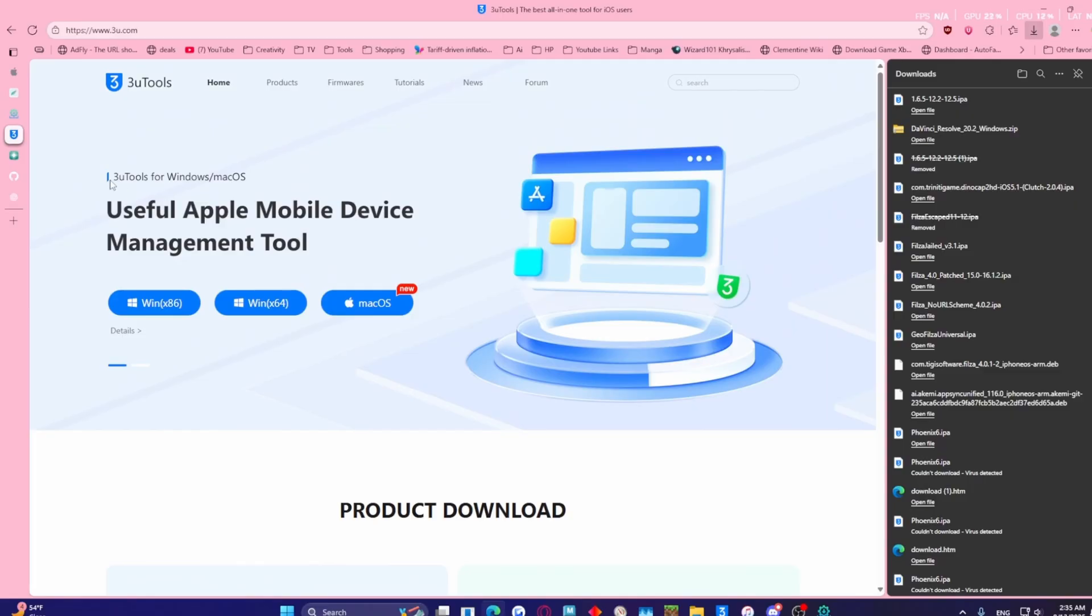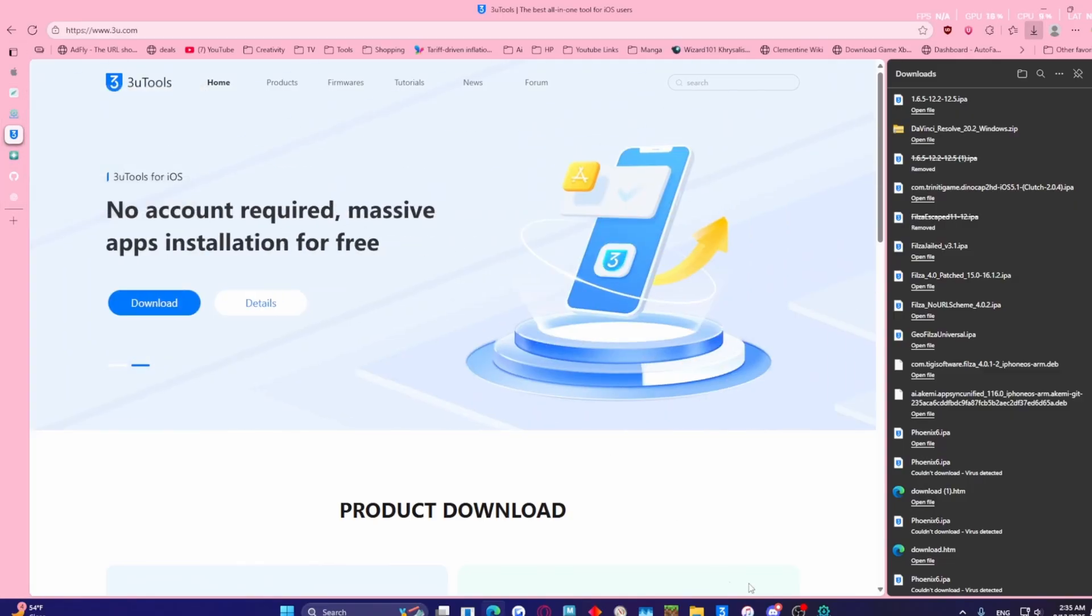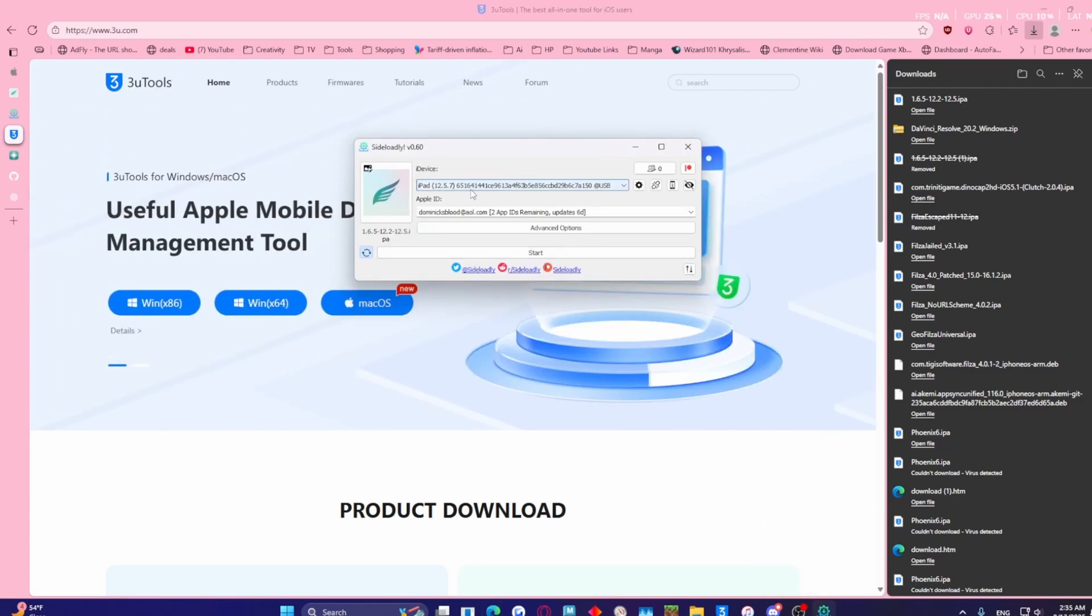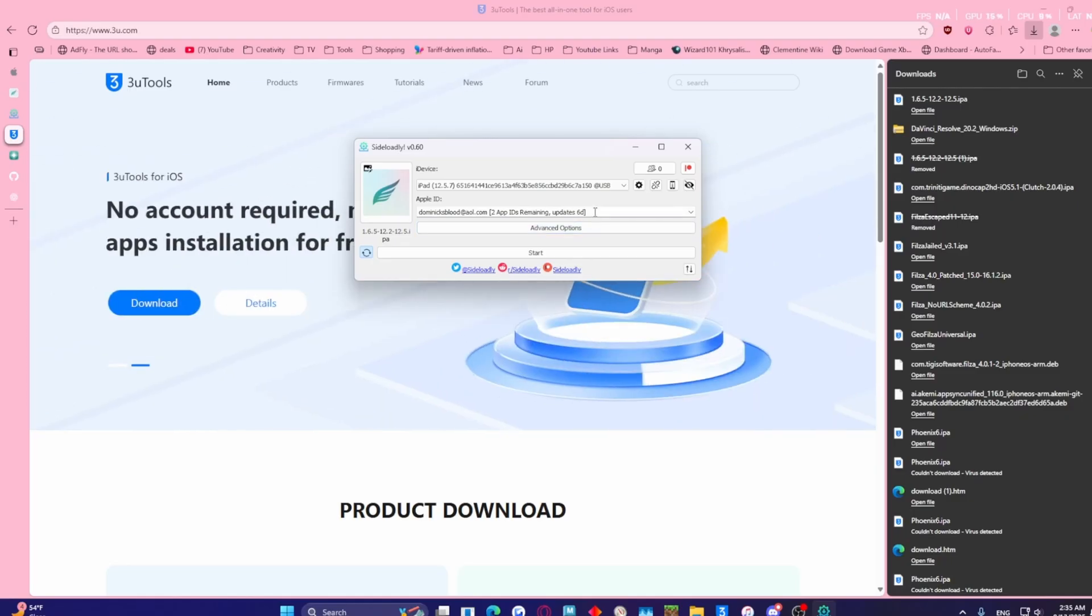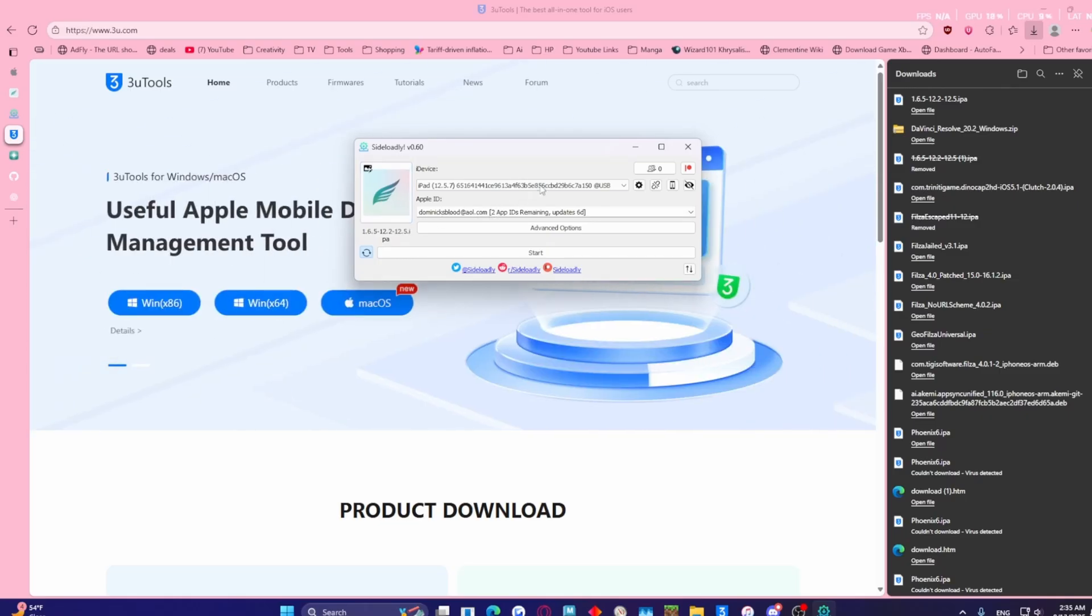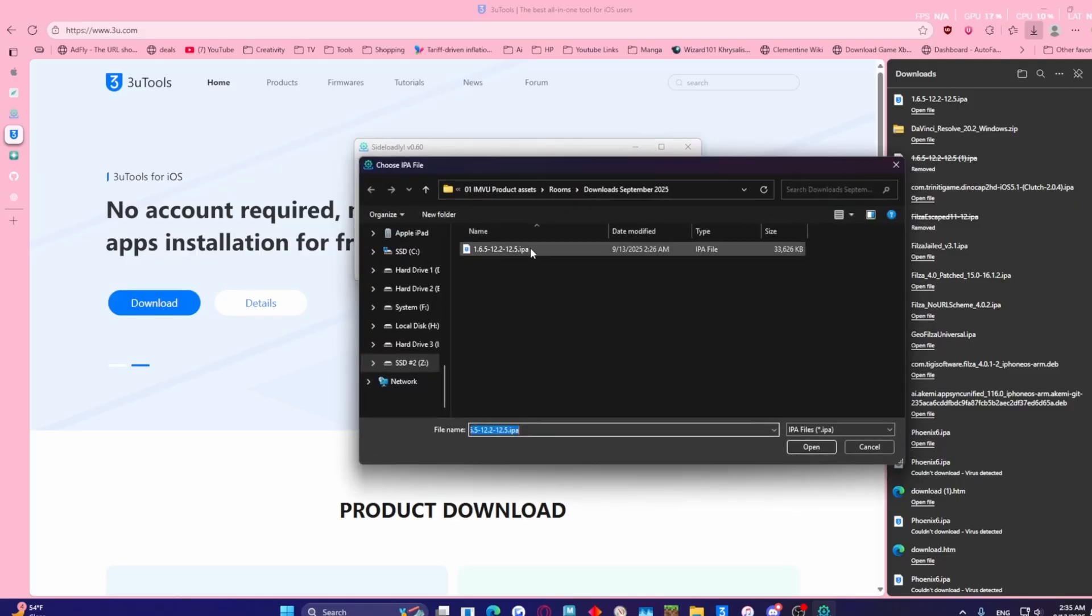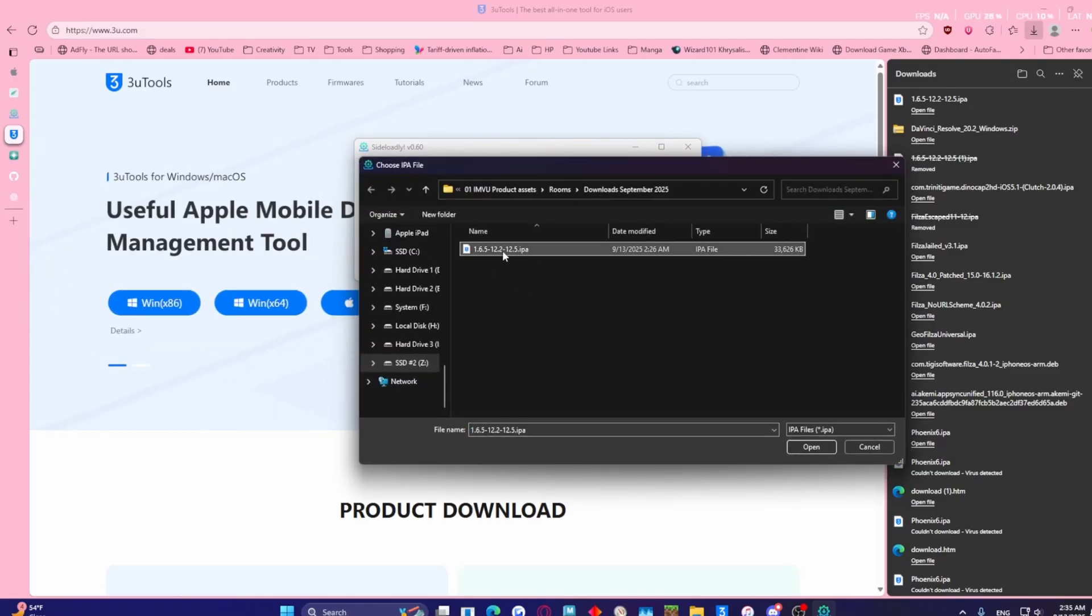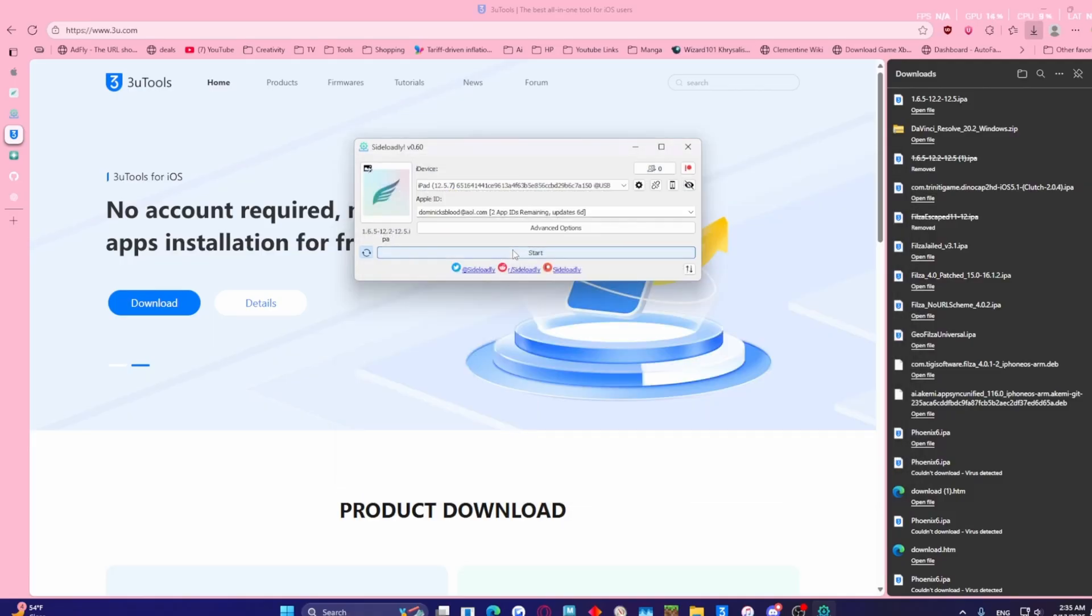With that out of the way, you want to open up Sideloadly. You're going to have to put in your Apple ID information. You don't have to worry about getting hacked or anything, this is not what that's all about, it's just to help sign it. Before you do, you need to select the IPA file. Mine's right here, so this is the Chimera jailbreak. Don't worry about it saying up to 12.5, it will work for the version that I'm providing for this video.